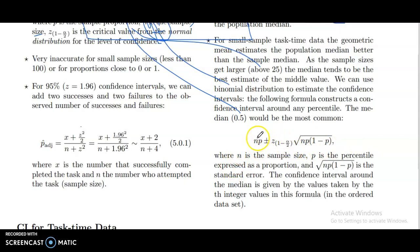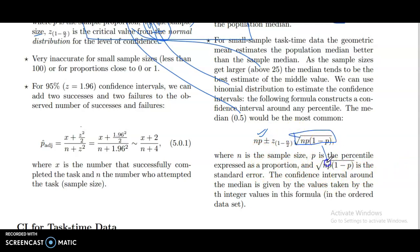N is the sample size. P is the percentile expressed as a proportion. This total — N, p, and (1 minus p) under the square root — is the standard error. The confidence interval around the median is given by the values at the integer positions from this formula in the ordered dataset.